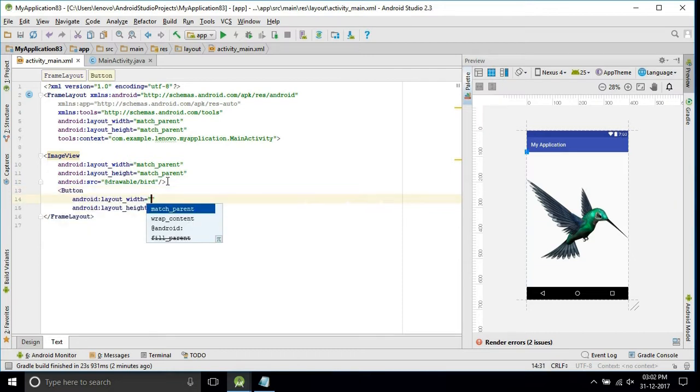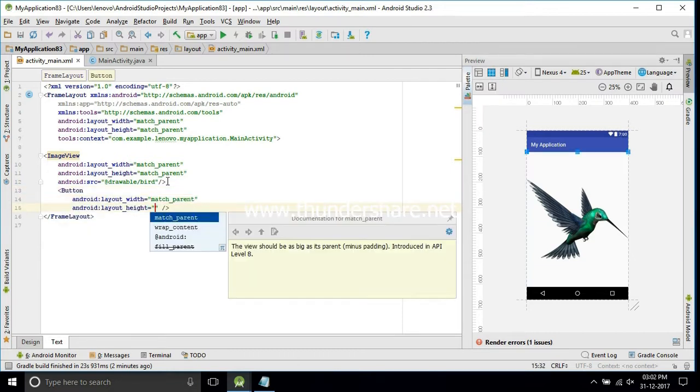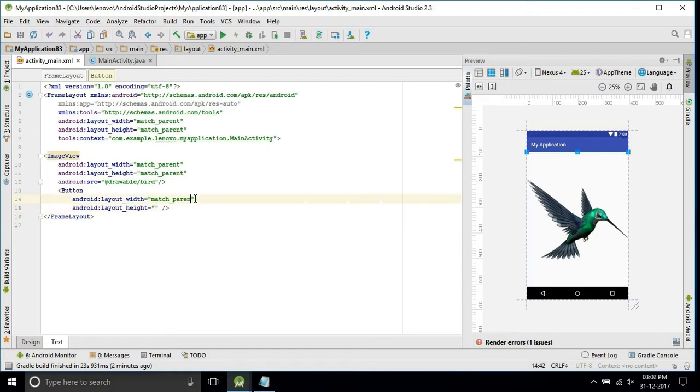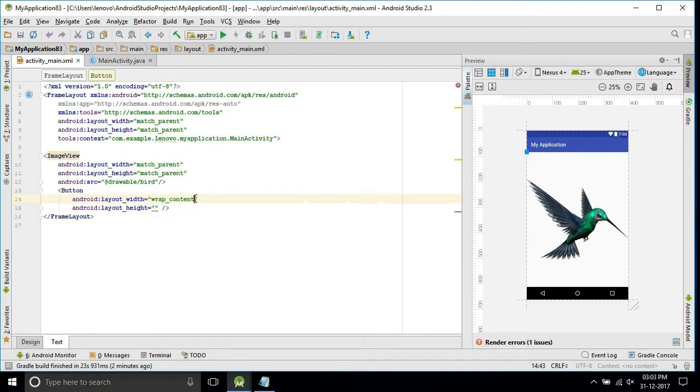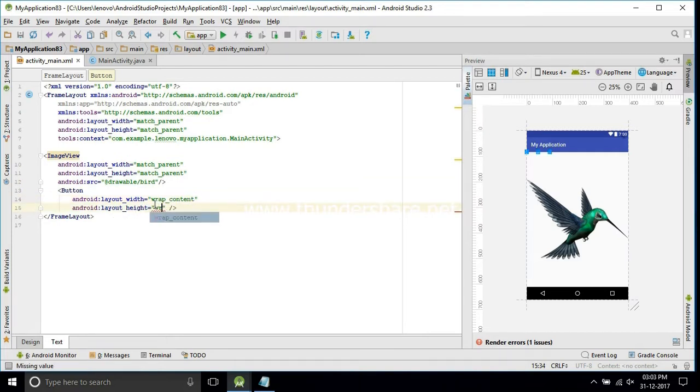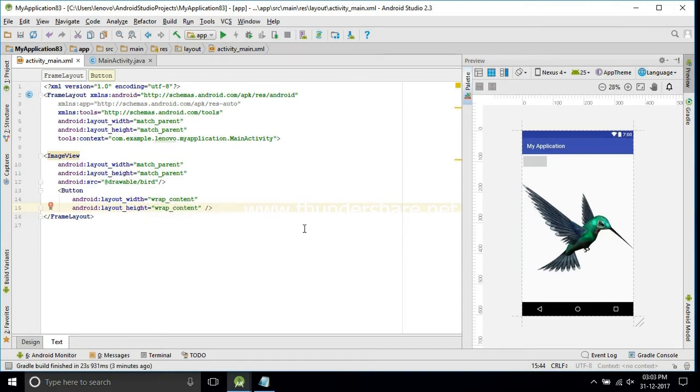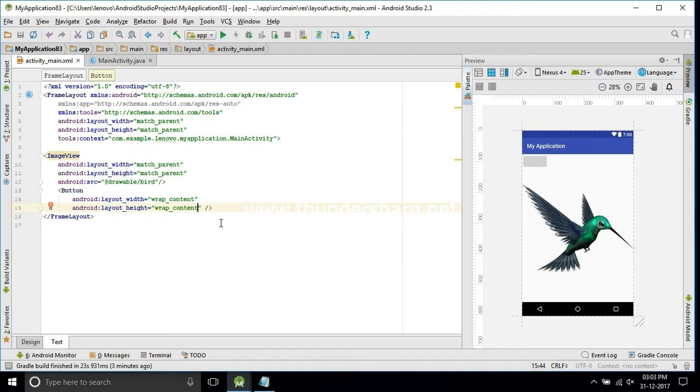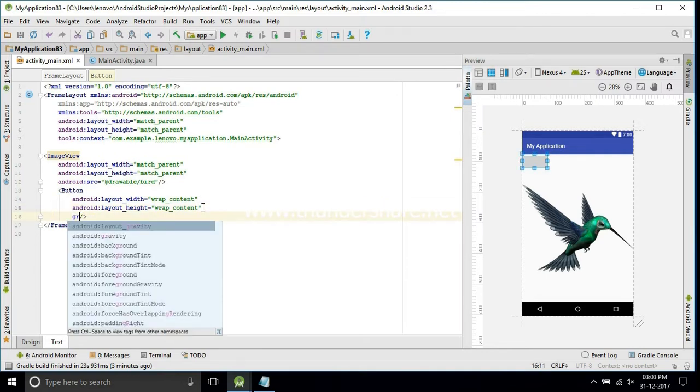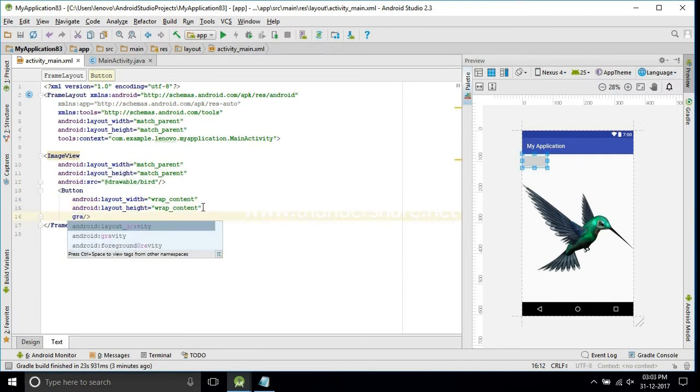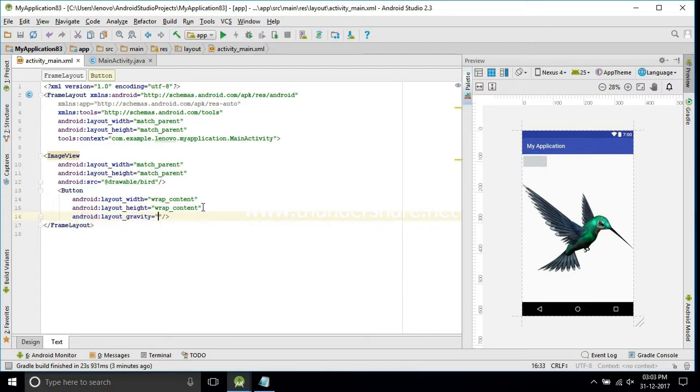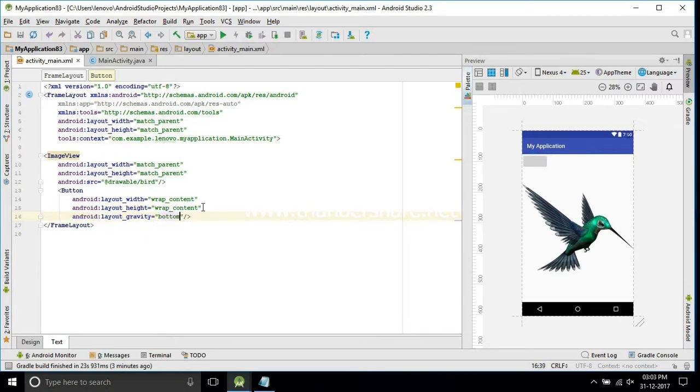Now we'll add one button into the image. I will change it to wrap content. The image view is match parent for both height and width. See that button is on the top of the bird, that means one on top of the other. This is how the frame layout works. If you want to block something, we need to use the frame layout.